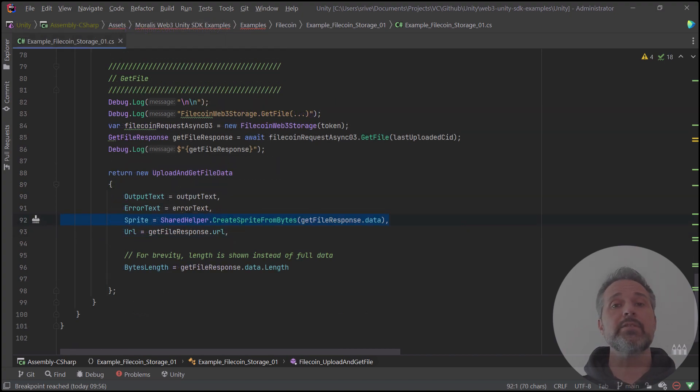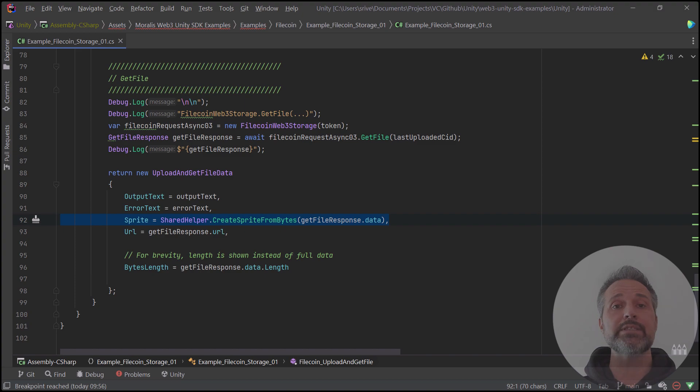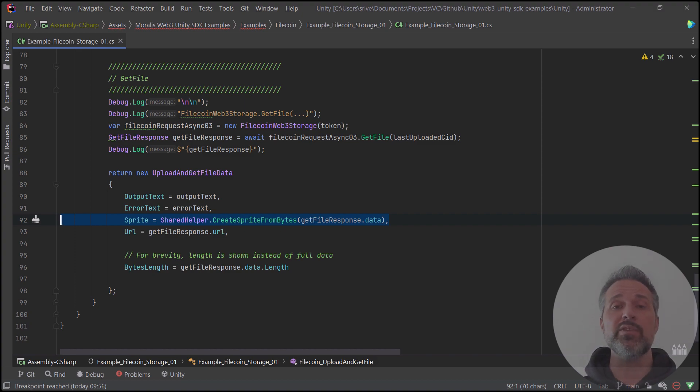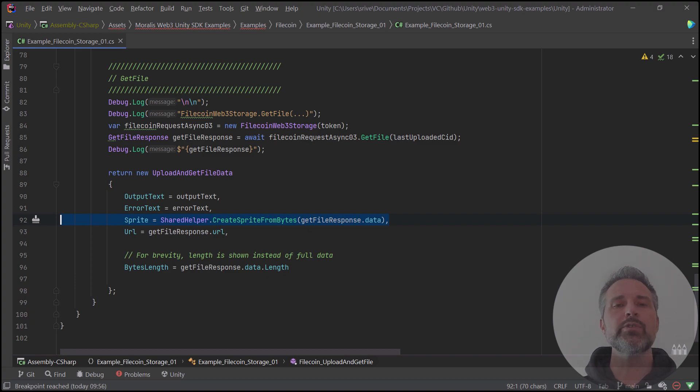That's it. At the end of this method here, I return back some data in the way that the UI wants to see it. I have a custom data class and I populate it with the data that I think is interesting and helpful. The most important thing here is going to be the sprite that I create using that data.